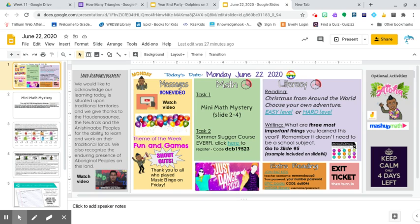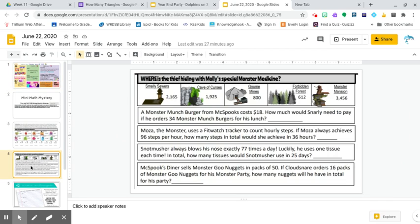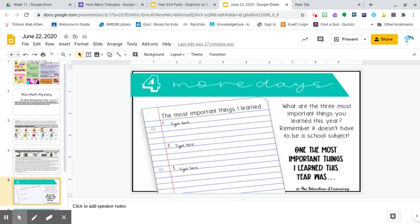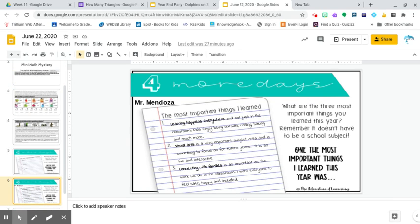And for writing, what are the three most important things you learned about this year? And I did write mine. Learning happens everywhere and not just in the classroom. Kids enjoy being outside, coding, baking, and much more.